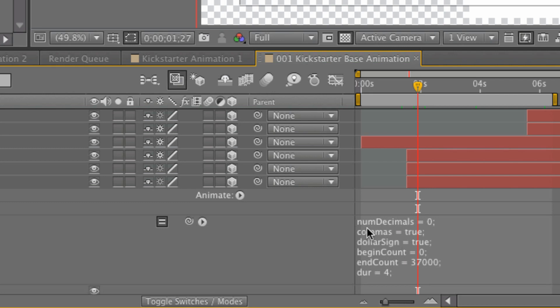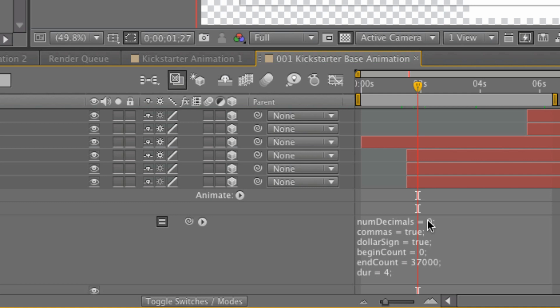Number decimals. I have that set to zero because I don't want any decimal points. If you were to stick in say like a one or a two or three here that would add a decimal point to your number. We don't really need that for this unless you want to do dollars and cents, which Kickstarter doesn't let you do anyways, so we can go ahead and ignore that.